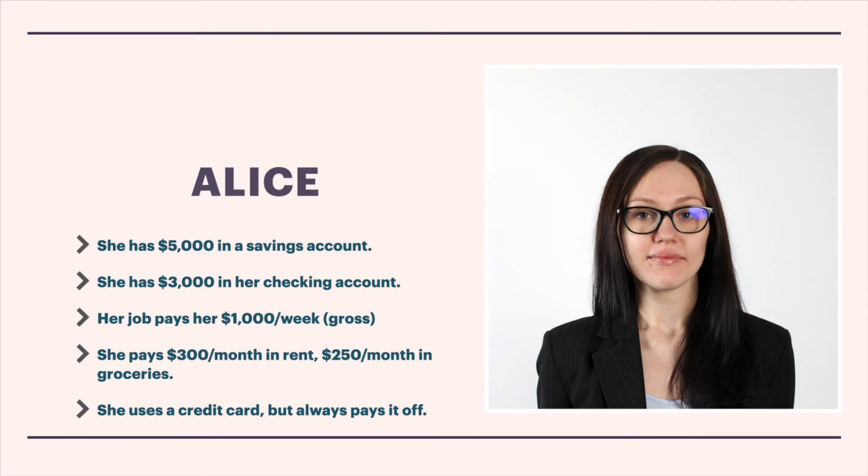In Double Entry Bookkeeping, a few of you asked, how do I account for stock transactions on my books? Today, we'll work a simple example to show you how it's done.